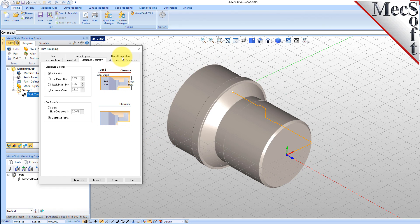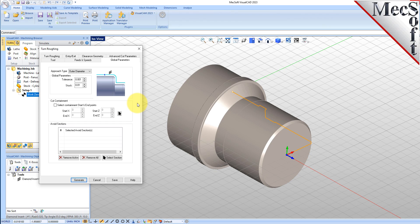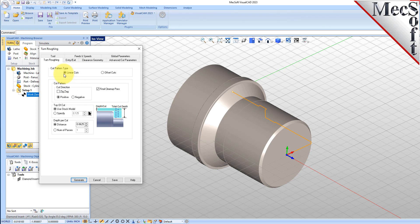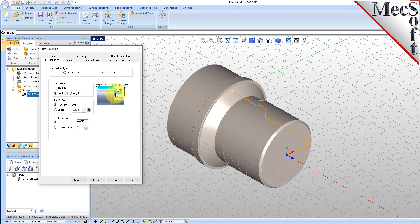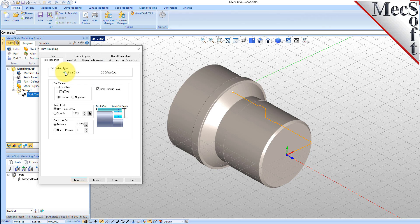Now we'll switch to the Global Parameters tab to specify parameters to control the cutting. Here, we'll set the Approach Type to Outer Diameter. We'll set Stock to 0.01, meaning we'll be leaving 0.01 thickness on the part after machining. Next, we'll select the Turn Roughing tab and set the following parameters. For Cut Pattern Type, we'll set it to Linear Cuts. This will create a cut pattern with straight line cuts. Offset Cuts, on the other hand, will create cuts that are successive offsets of the turn profile. We'll set Cut Direction to Positive, ensuring that the cut traverses along the positive Z-axis of the lathe coordinate system.